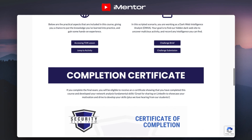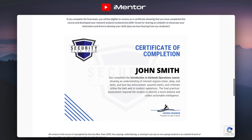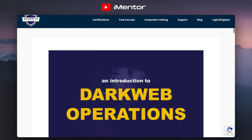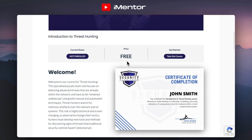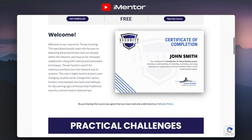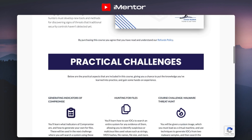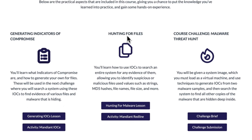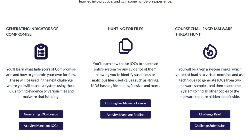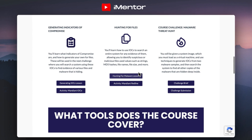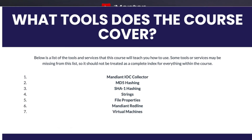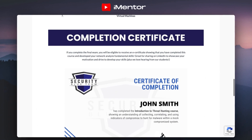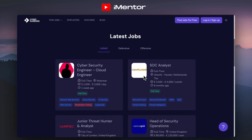At the end of it, you'll get a completion certificate that you can add to your LinkedIn or include alongside your CV. If you're trying to get a lot of free learning alongside getting jobs, this is the best place to come. Having a look at another course — the introduction to threat hunting — the price is again free and you get an introduction to the course. The best part is the practical challenges: you get to learn about indicators of compromise, hunt for files, and do malware threat hunting. You'll also cover tools like MD5 hashing, strings, file properties, and virtual machines — just to name a few. At the end, you again get a certificate of completion.